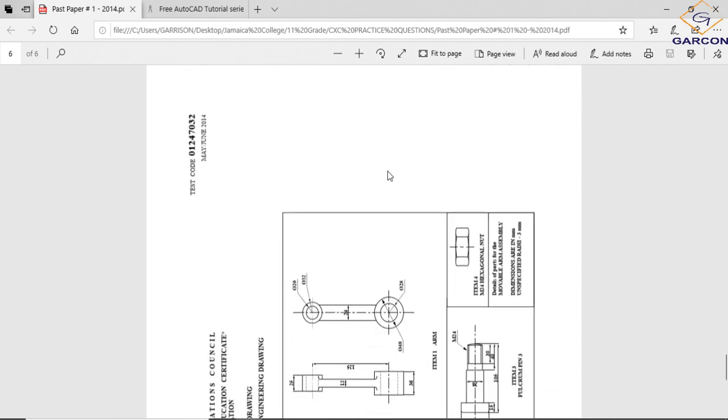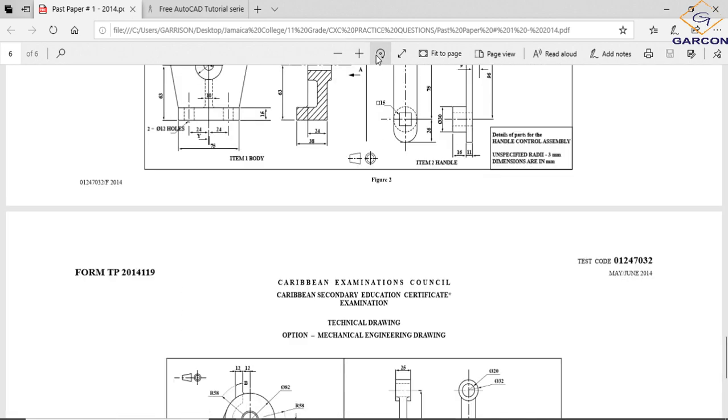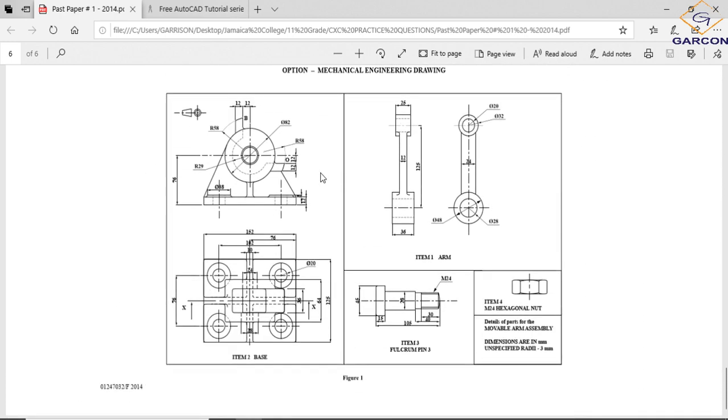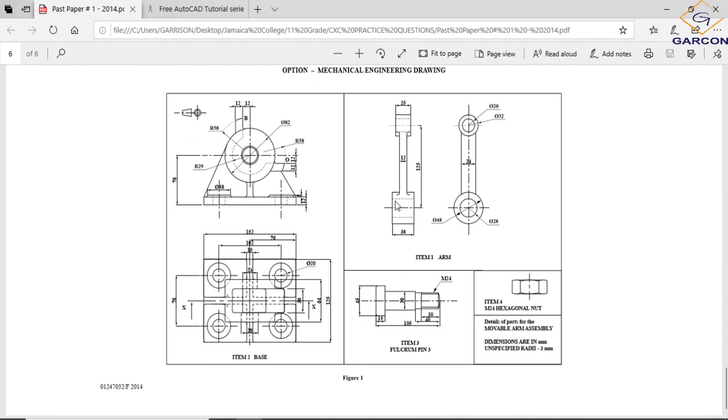The parts are numbered. The base is part two, the arm is part one. This is the fulcrum pin, and then the nut goes onto here. This is M24 and the nut is M24, so it tells you that the nut goes onto the end of the pin or the bolt. The fulcrum pin allows for rotation for this arm to rotate. Basically what's happening is this base has a holding device.